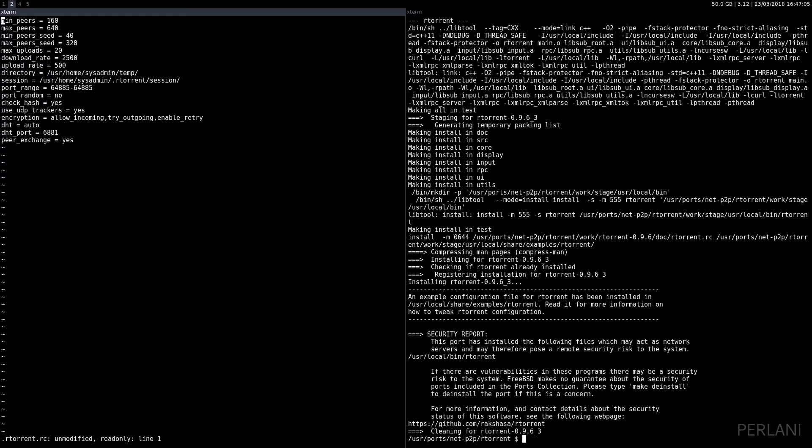Port range is static, have it static. Support random, no. Check hash, yes. Use UDP trackers, yes.